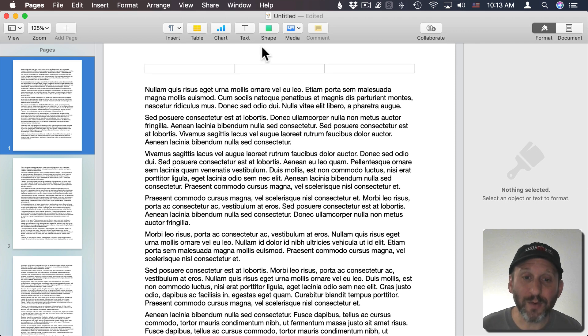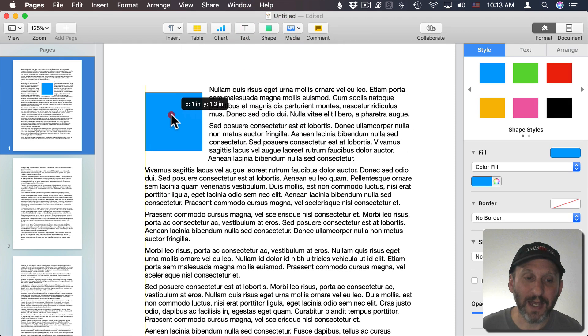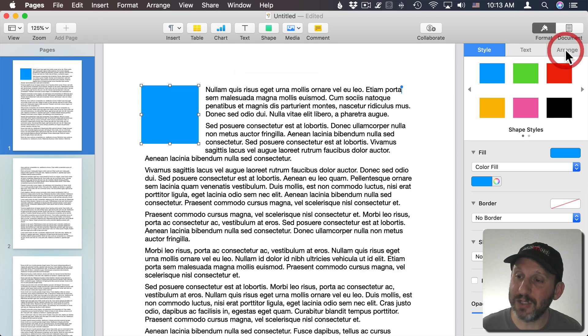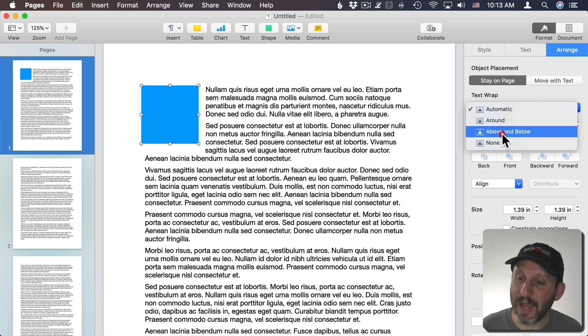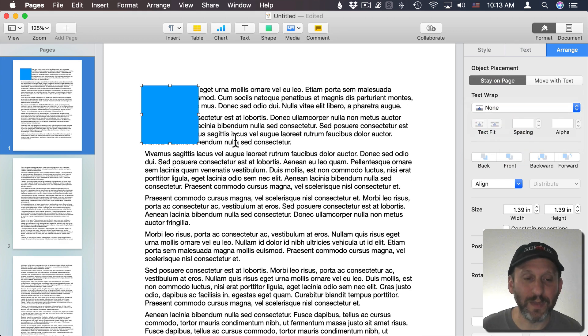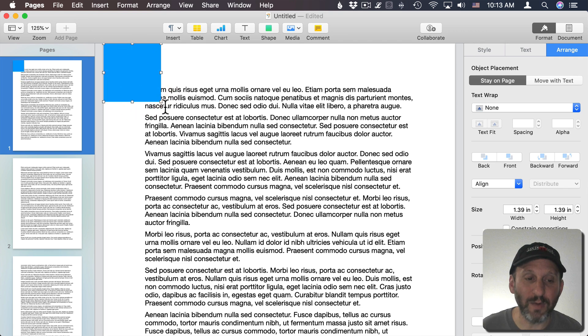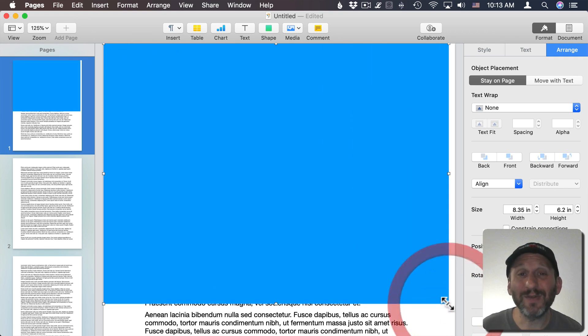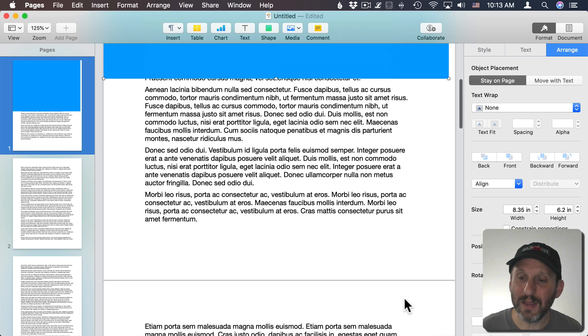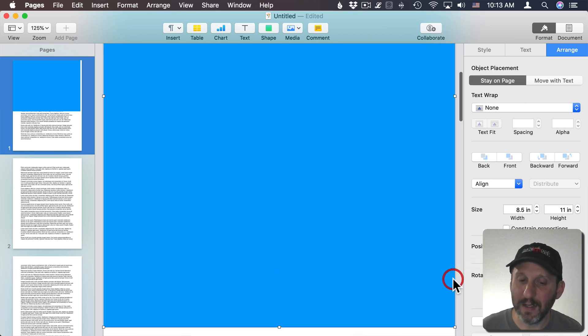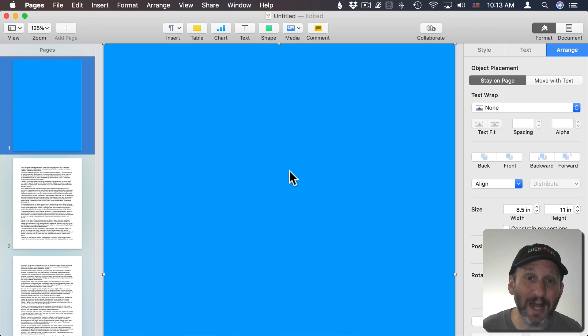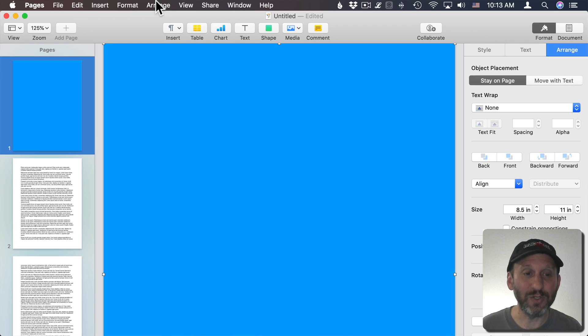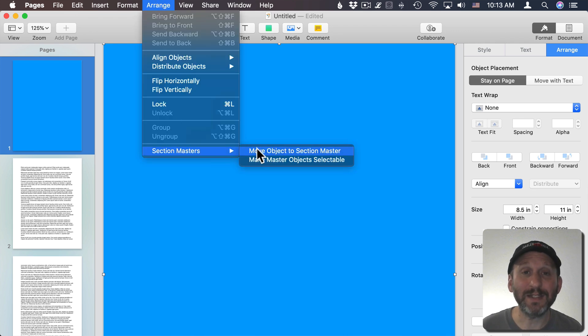If I were to take a shape like a rectangle and stick it in here, and then go and change the arrangement so that it stays on the page and there's no text wrap, you can see I could actually place this item on the page. But it's going to cover the text that's there. The body text for the word processing document is behind any elements I'm going to add.